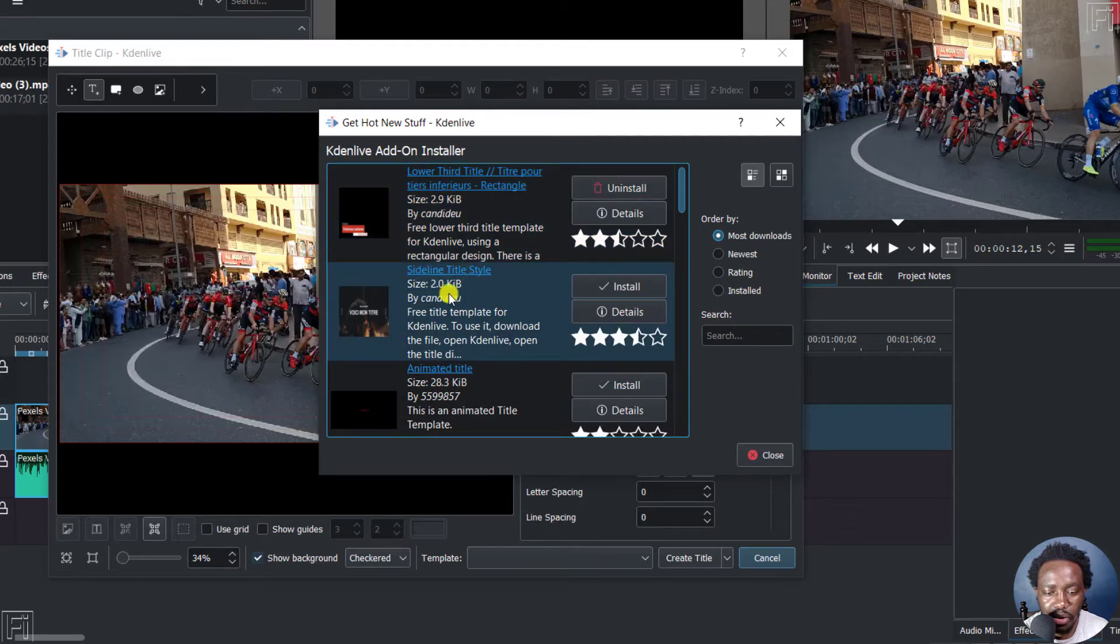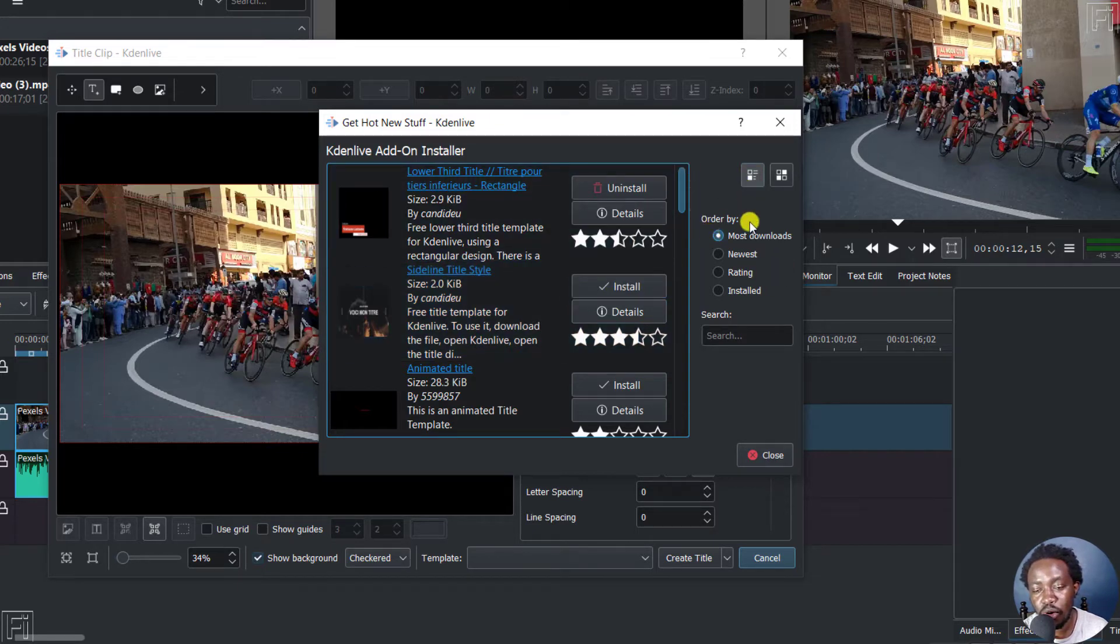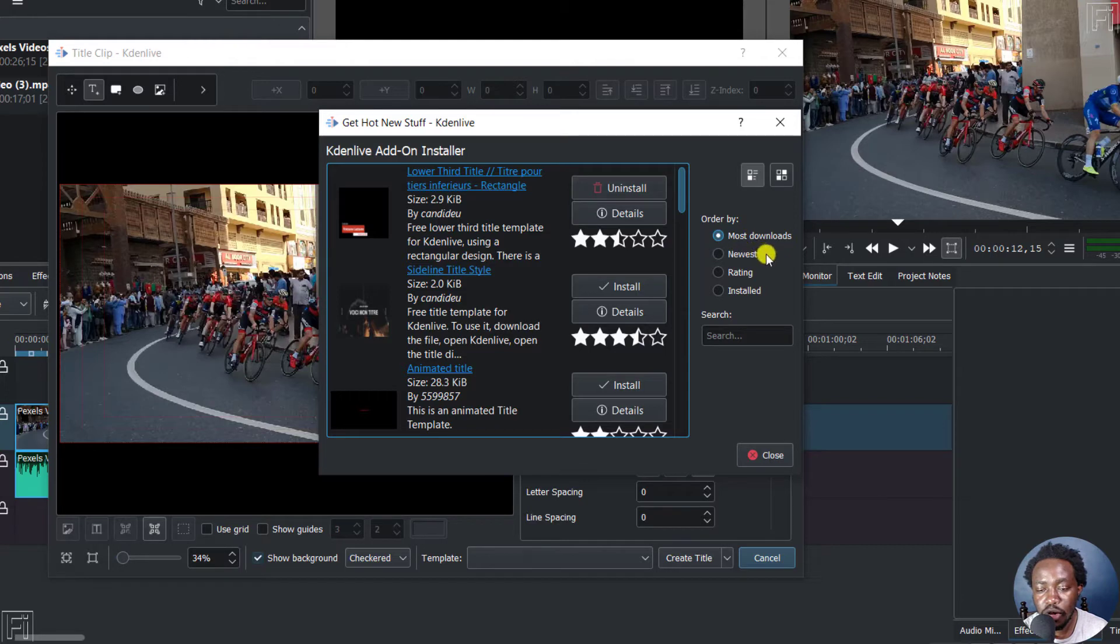Let's say we go with this sideline title style. Just click on it and you can see all the different options. Order by most downloads, newest rating, installed, etc.